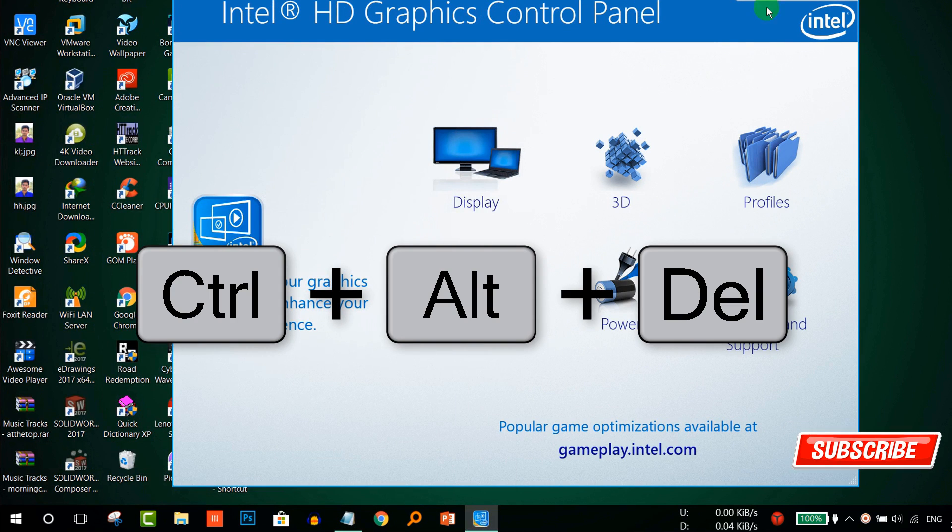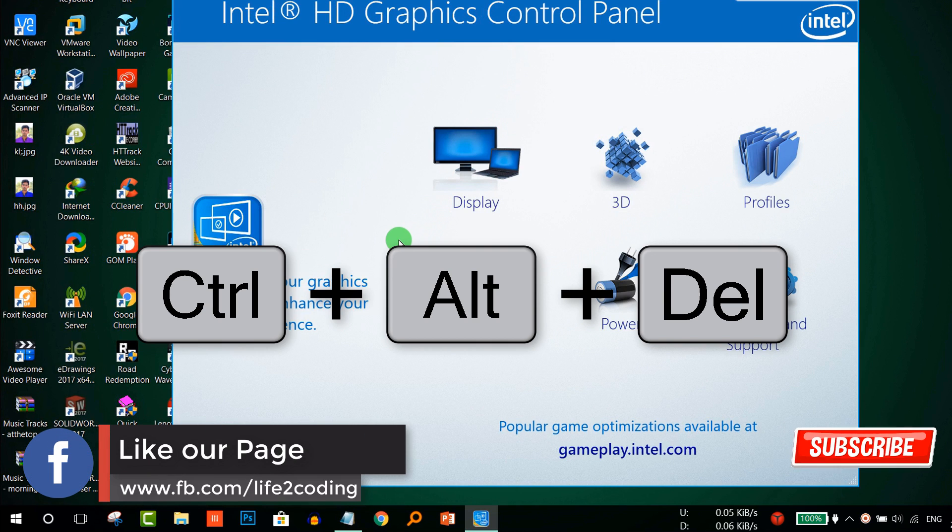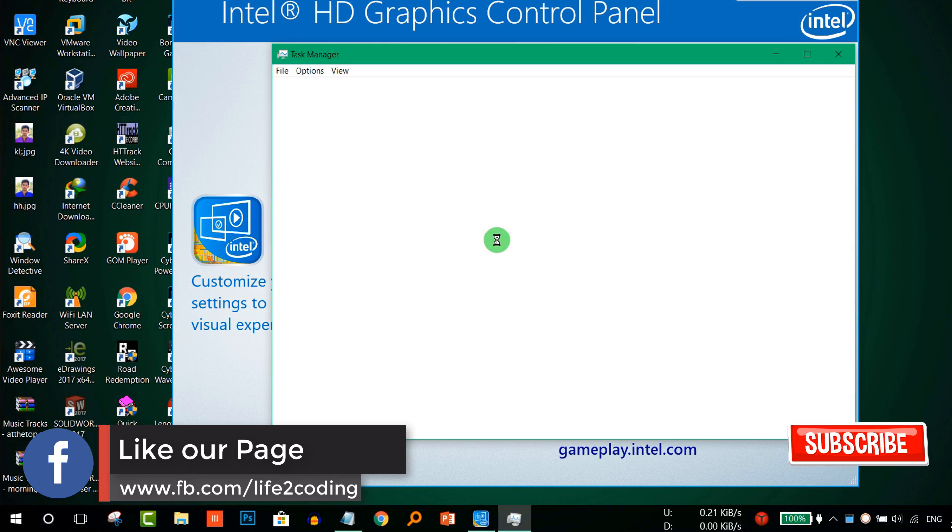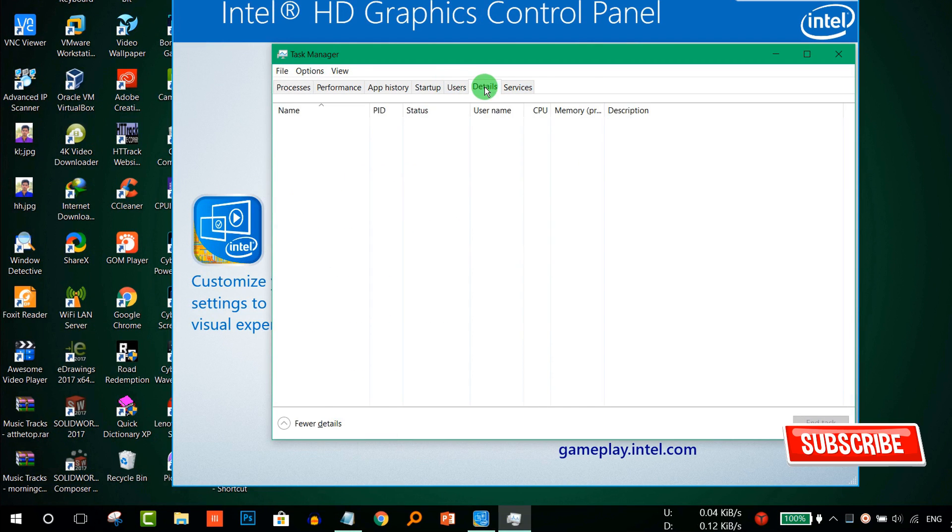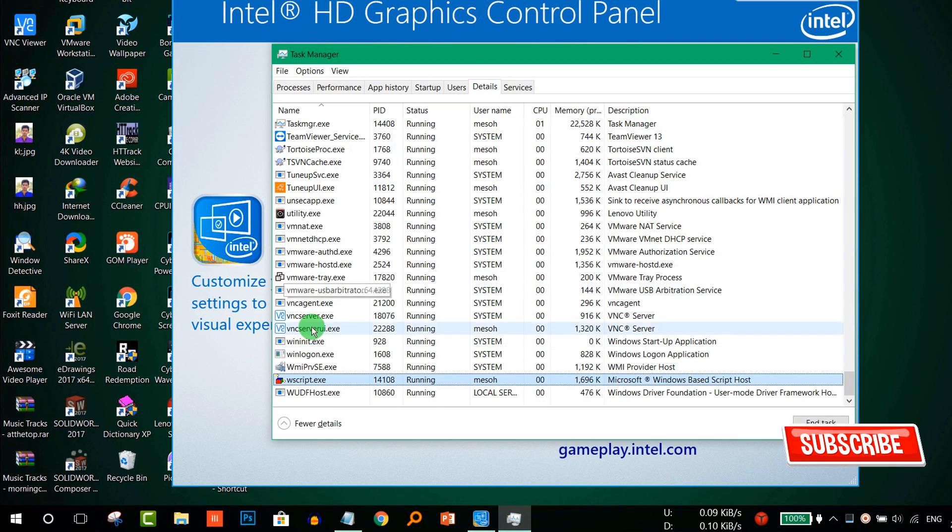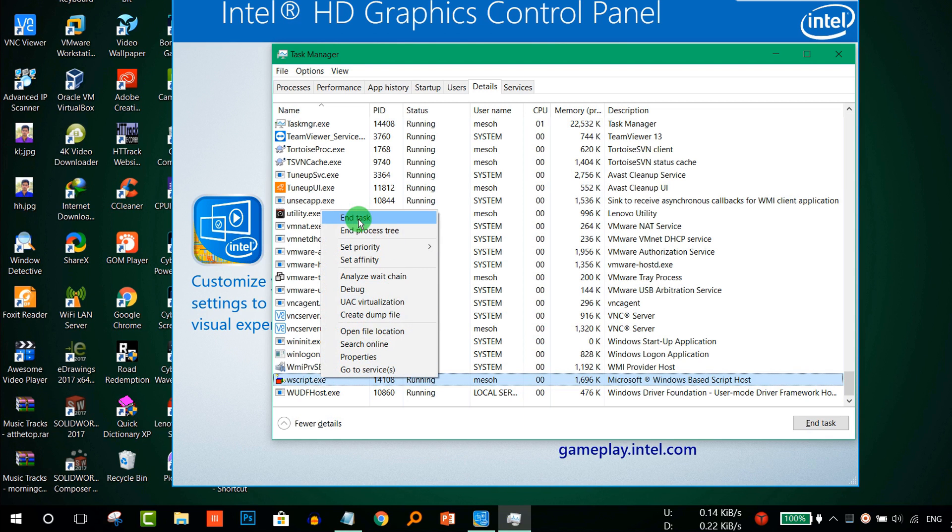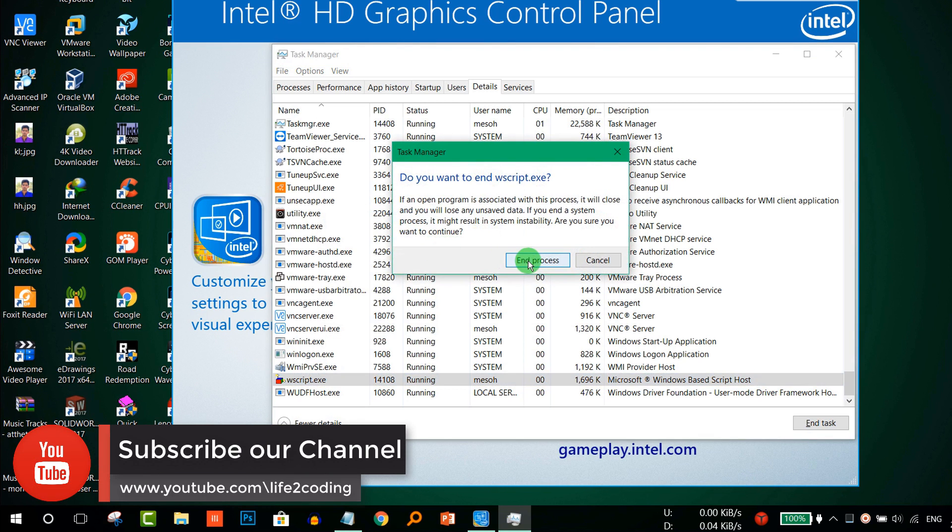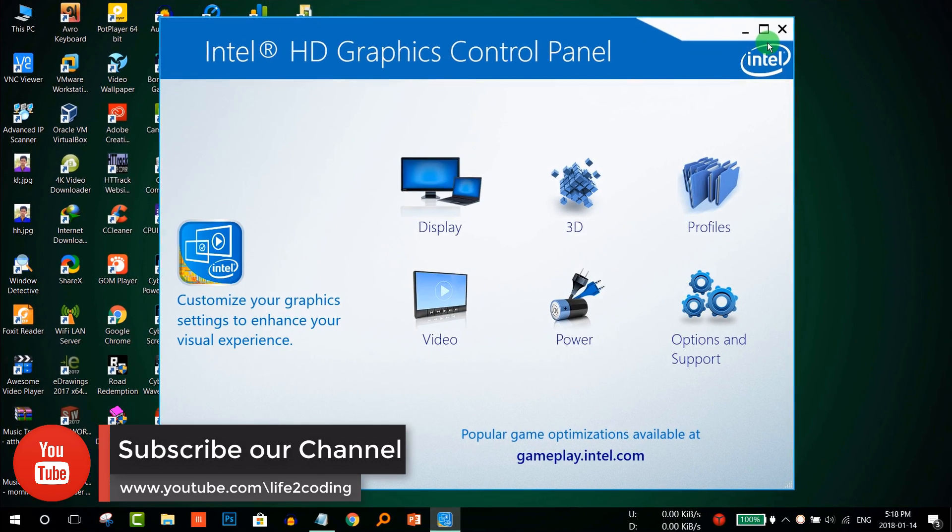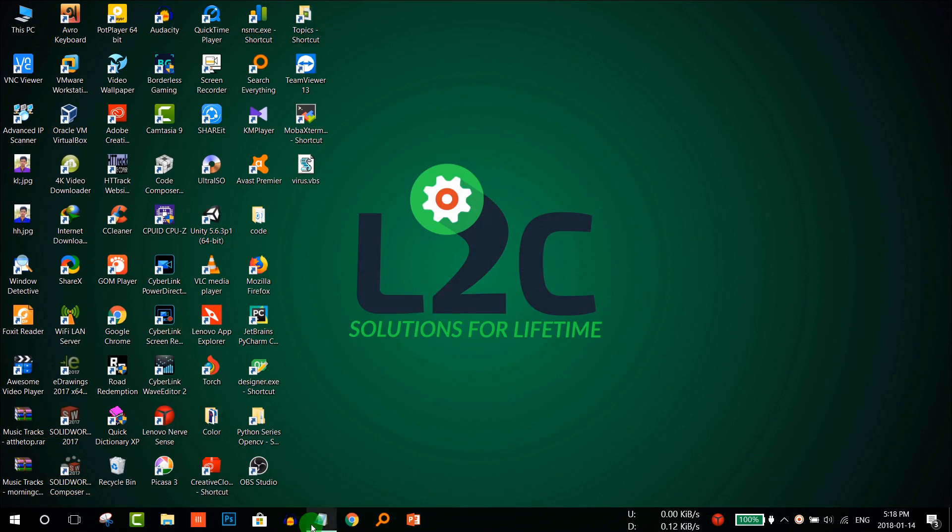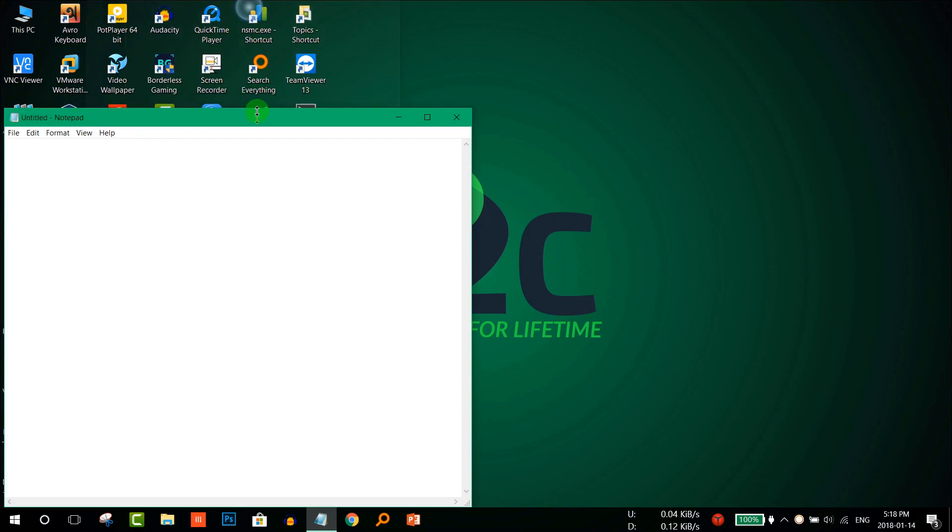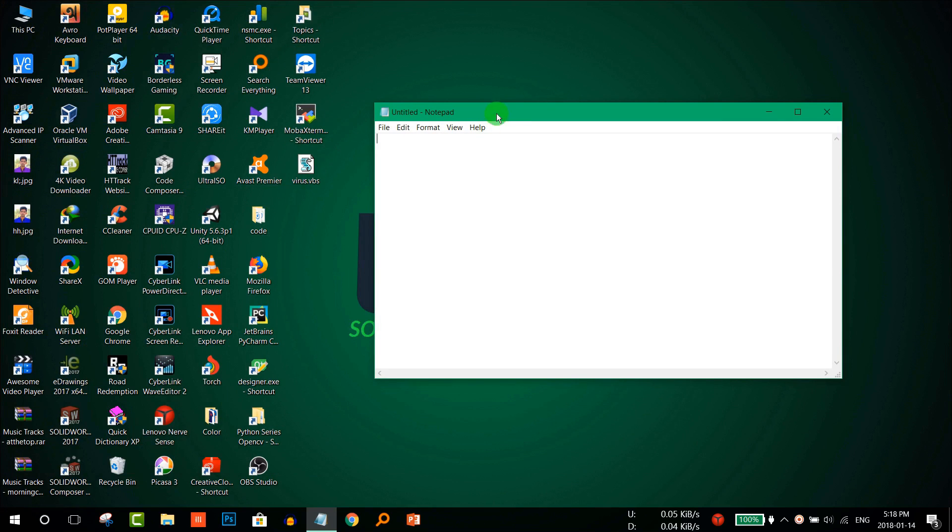For this you need to press Ctrl+Alt+Delete on your keyboard and run the Task Manager. From here you need to go to Details and find wscript, because we are running the wscript file. Right-click on that and click End Task and End Process. Now you can see that your PC is now normal - the virus is not running anymore.